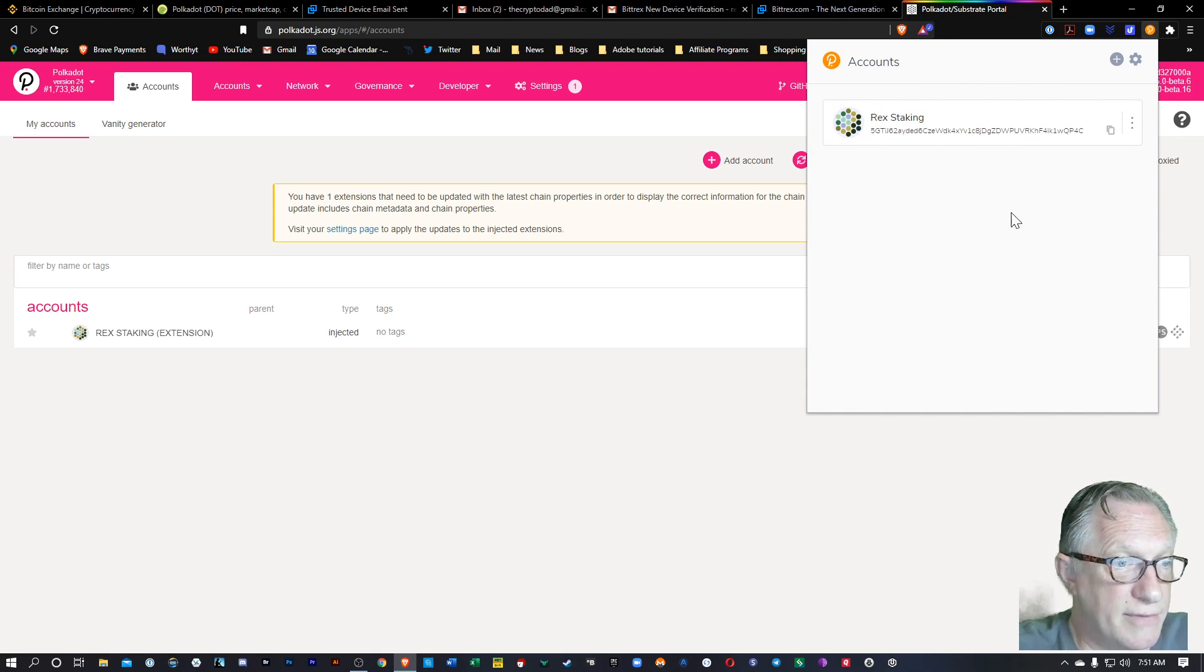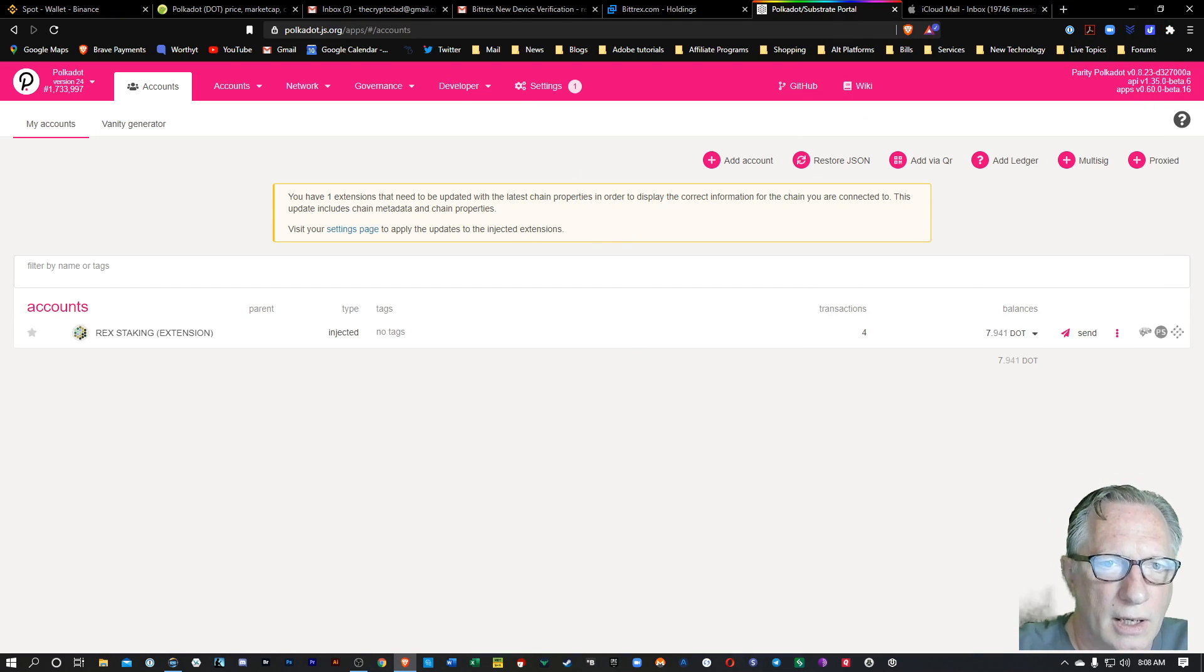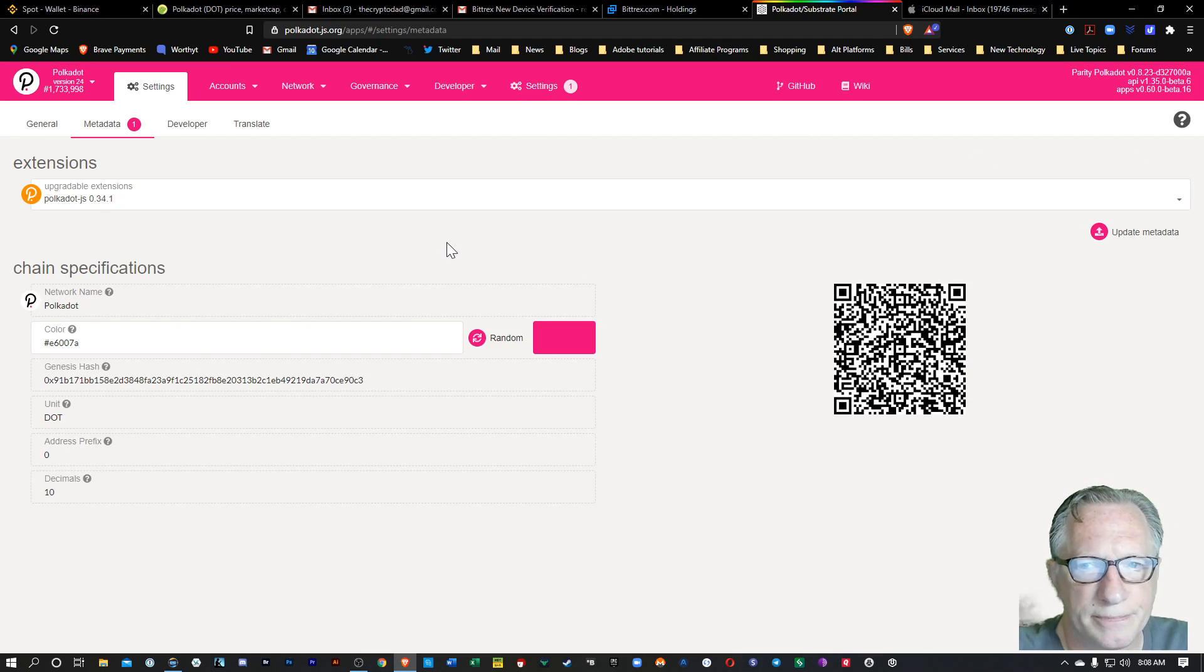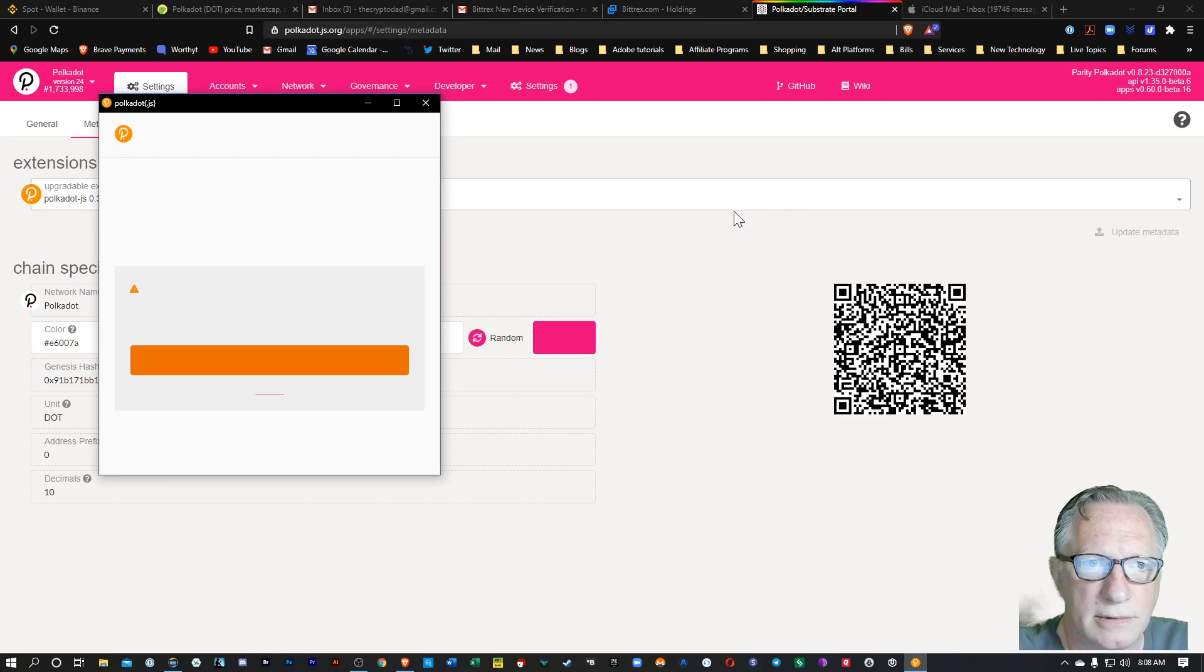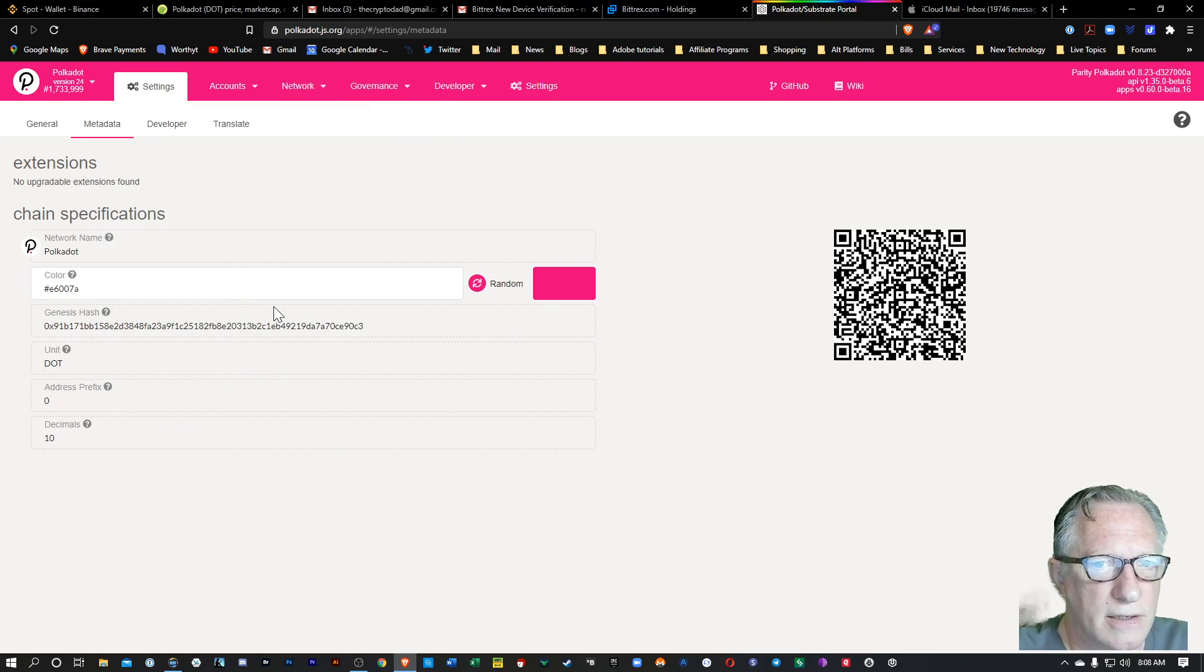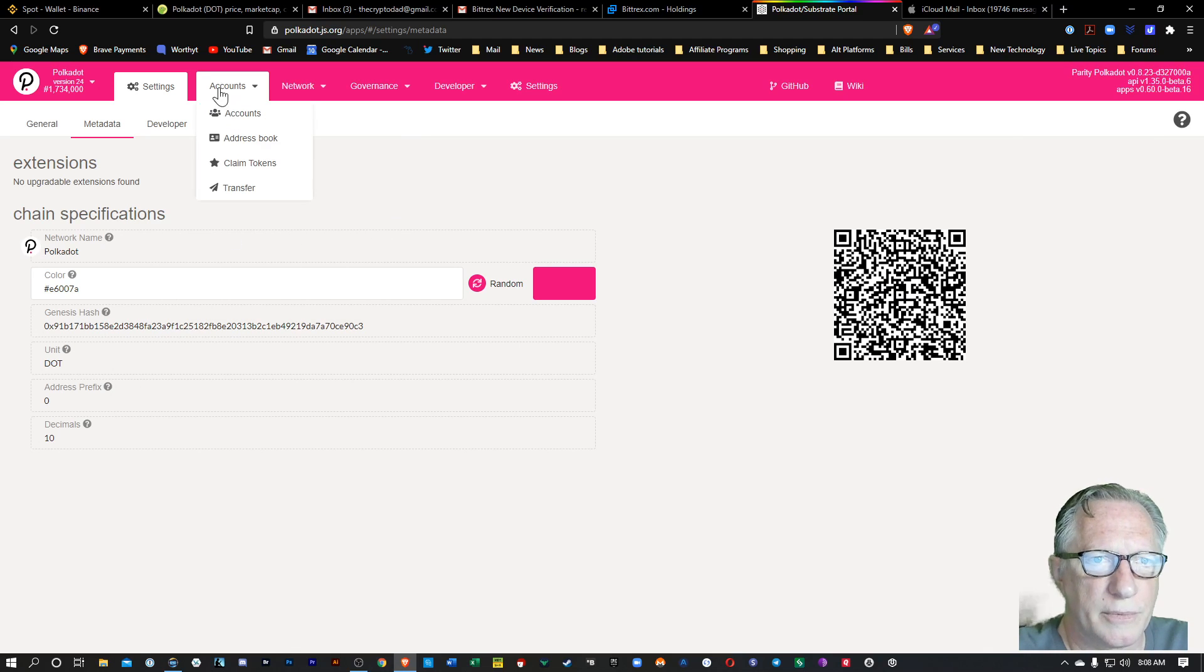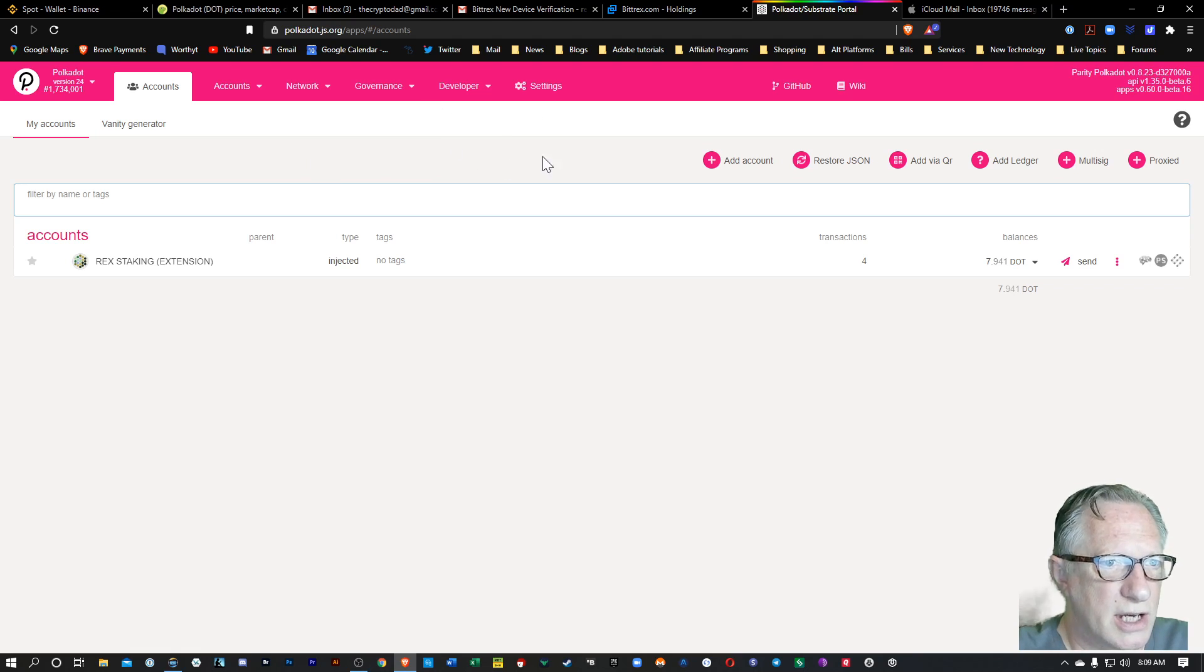And if you don't have that, I would suggest getting that. I'll put links to all these down in the description. I notice here that it tells me I need to update my extension. I'm going to go over to the settings page there. We'll update metadata. And we'll go ahead and allow that in the extension. Make sure we've got the latest version. We can go back over to accounts. And I'm not getting that message anymore. So we're in good shape.